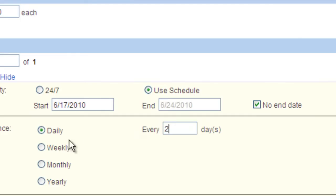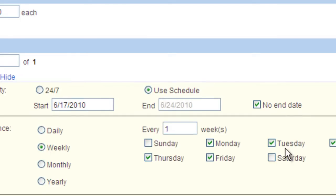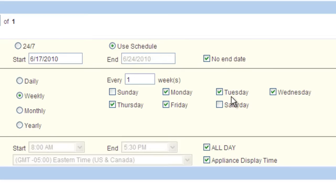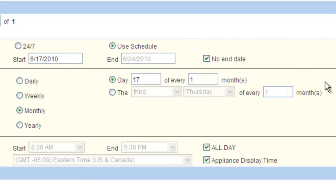For the weekly option, choose the days of the week that you would like the image to play or choose to play every so many weeks. For monthly, you can choose the day of every so many months for when the item should be playing or be even more specific.